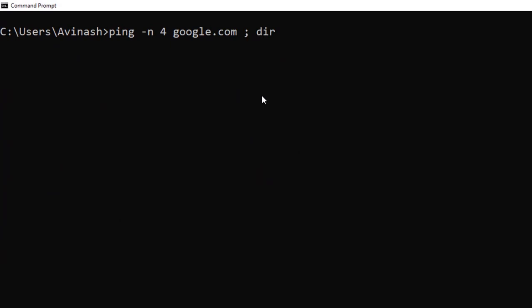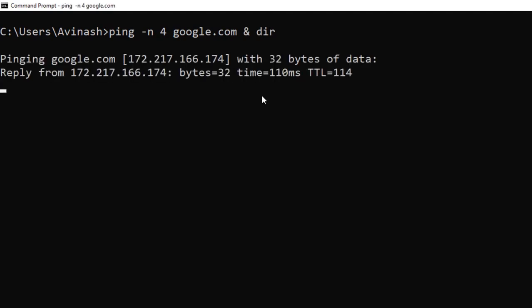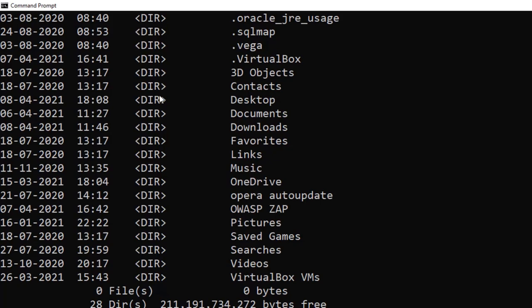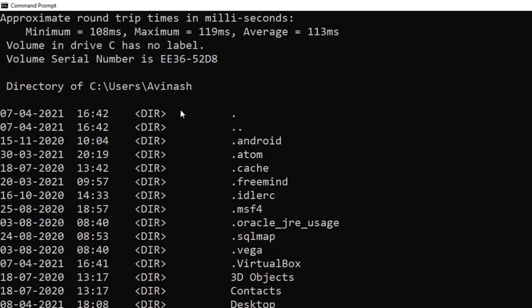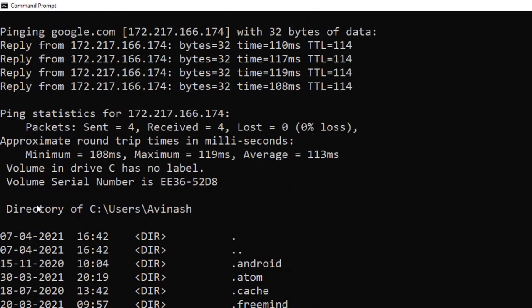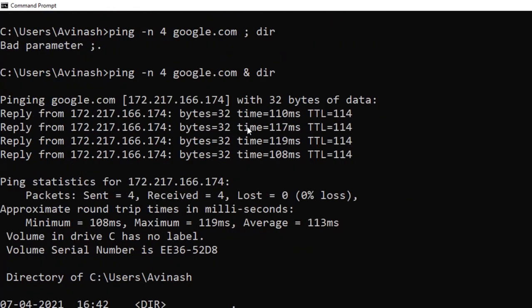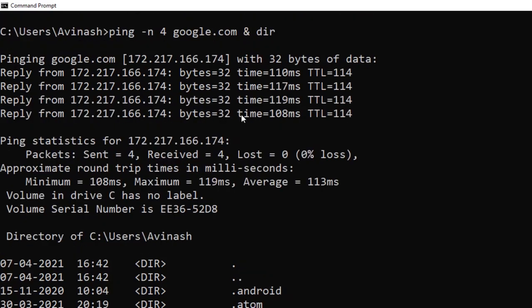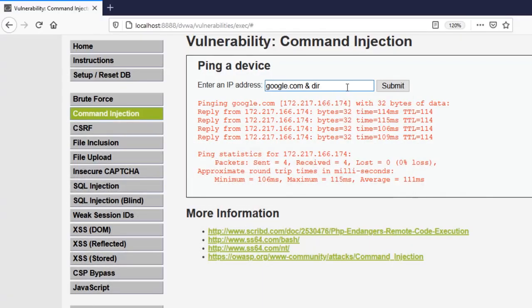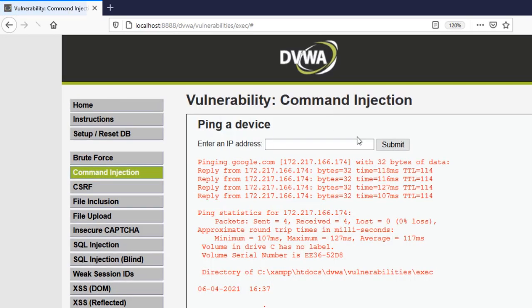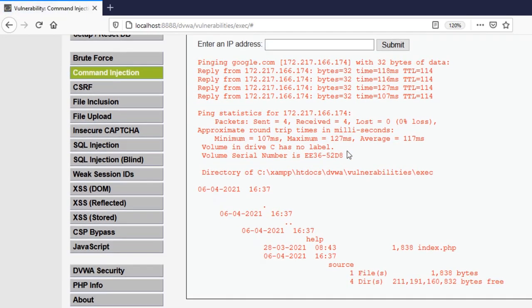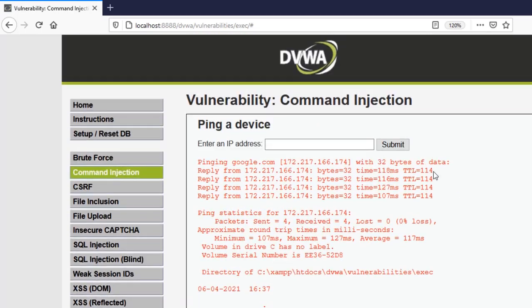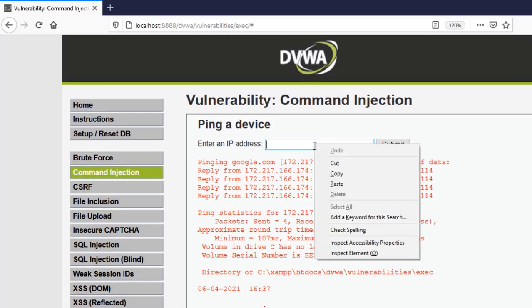So we can use something like AND here or double AND here which is logical AND. Okay, or we can use and let me show you first the AND only then I'll come to other. So you can see it will first execute the ping command but then we'll list the files here. Right? That's my point. It is executing another command. Now you can just put this in input and see the result. Submit it and you should see in a moment that it will actually show the result and you can see the listing of files as well right here.